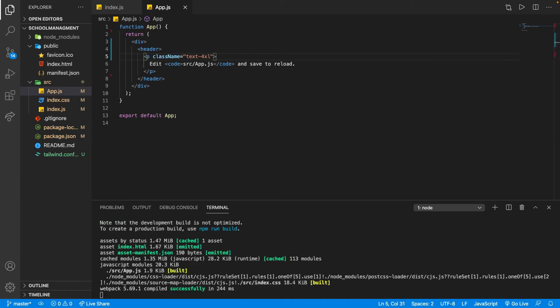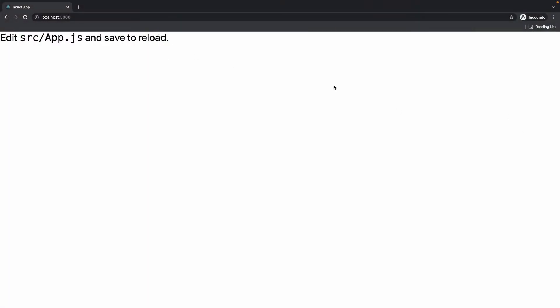Just to check Tailwind works, let's add a class like text-4xl — that's going to be quite large. And we can see it's working now, so that is good.